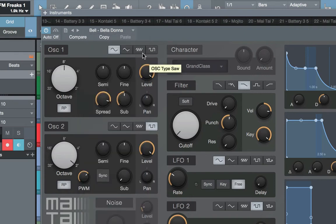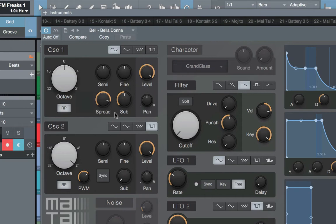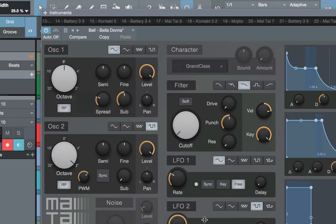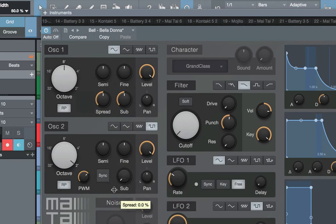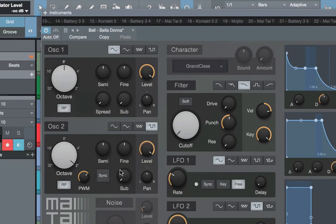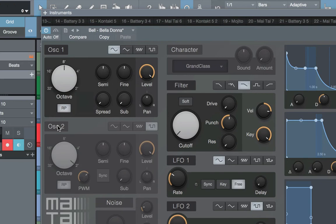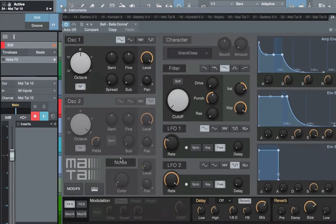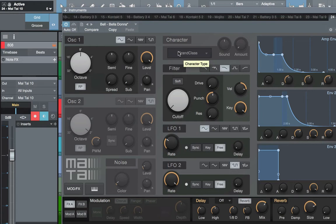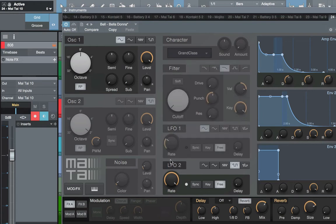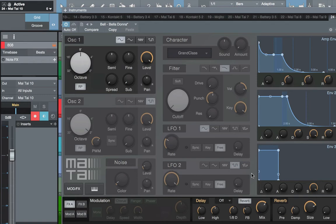The very first thing we're going to do now that we have Belladonna open is take this spread all the way down. Take the sub all the way down. Now that we've got that, we can leave oscillator one alone. The next thing you want to do is turn off oscillator two. Noise is already off, we're going to come back to that in a second. Character is already off, we're going to leave that off. Filter, take it off. LFO one, LFO two, take them off. And we're done.